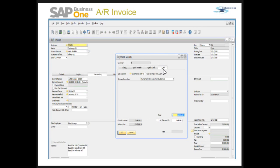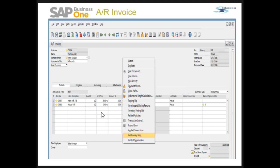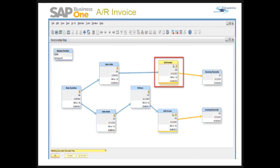I receive the payment through cash. I can right-click on the AR invoice and go to the relationship map. Here you can see the full chain: business partner → sales quotation → sales order → delivery → AR invoice → incoming payments. In one case the sales order was directly copied to AR invoice, and in another it went through delivery first before AR invoice and incoming payments.